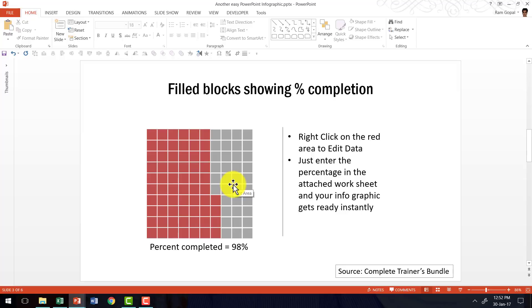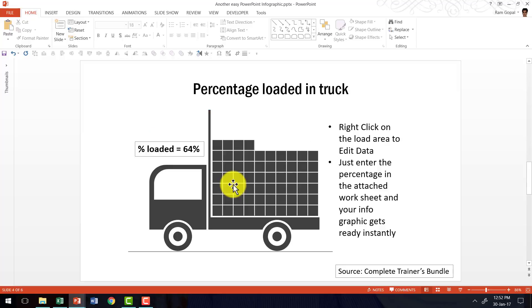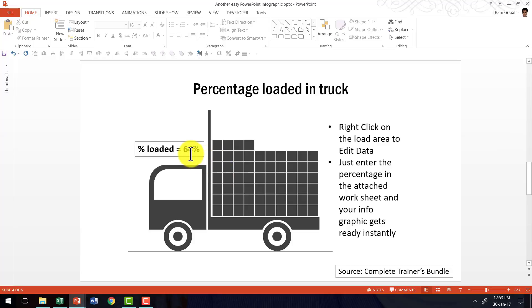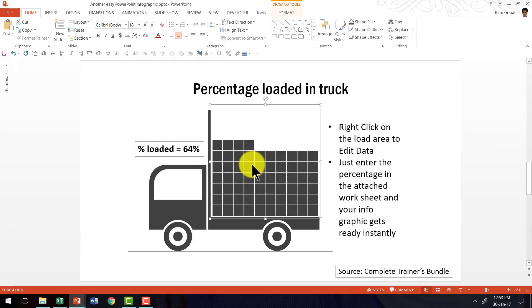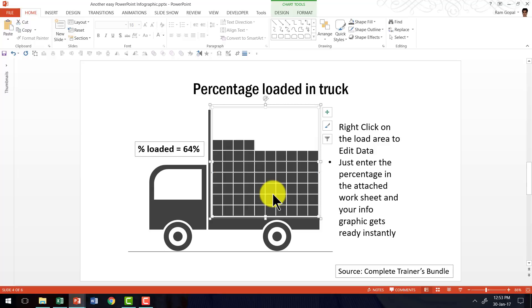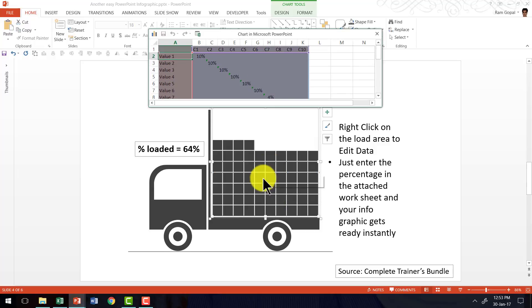Now, I can make this even more interesting by making it as part of an infographic. For example, you can see that this looks very much like a clip art, but actually it is a data driven chart. I want to say percentage loaded is 75% instead of 64%. I just need to select this and right click, go to edit data and this is actually a chart.